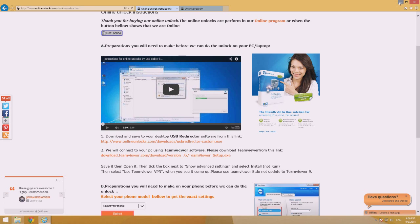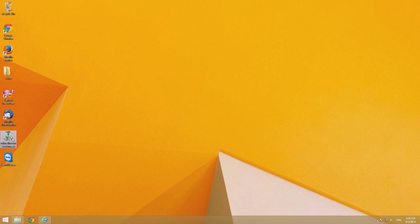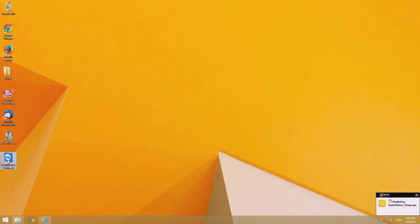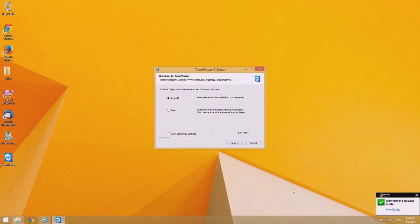Once both programs are downloaded, you can go to your desktop. USB Redirector doesn't need any installation, just leave it on your desktop and we'll use it when we connect to do the unlock.